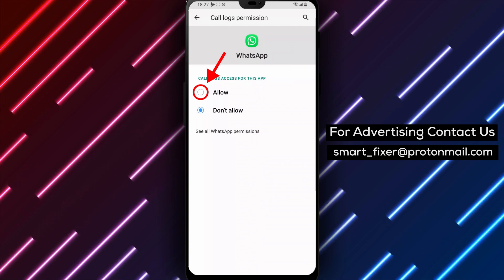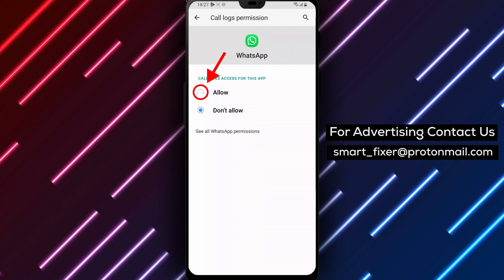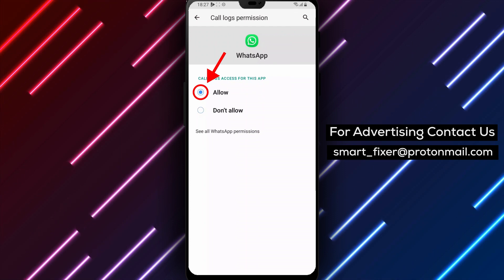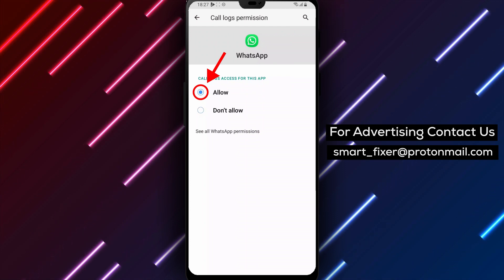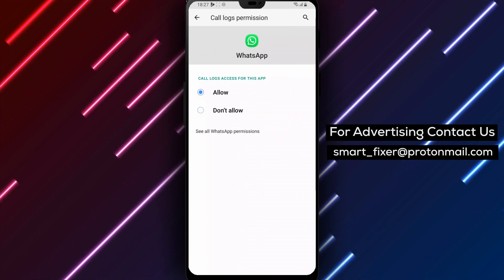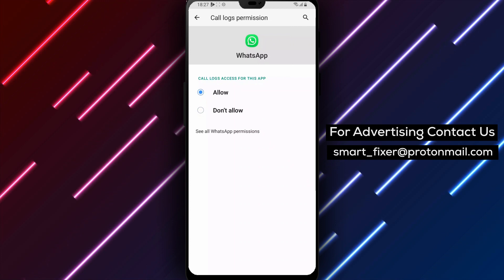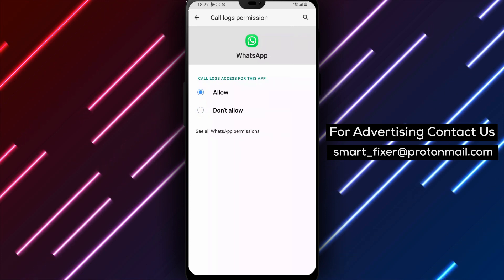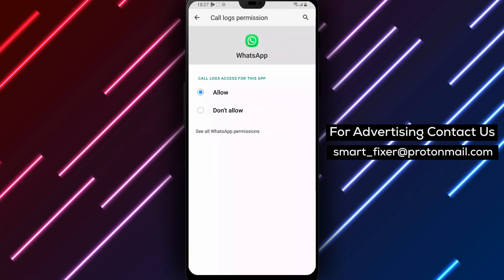Step 7: Choose to Allow Access to Call Logs. Finally, from the WhatsApp app's permissions settings, toggle on the switch beside the Call Logs option to allow WhatsApp to access your device's Call Logs.